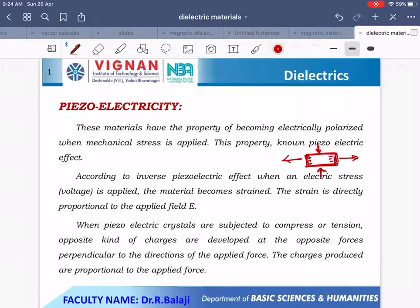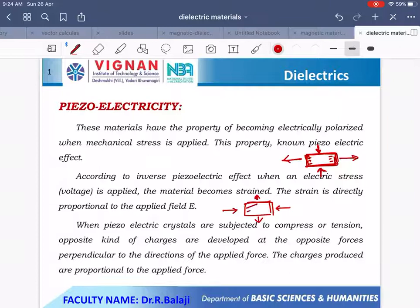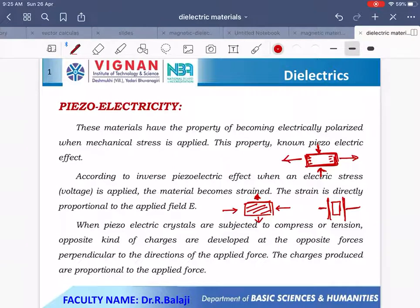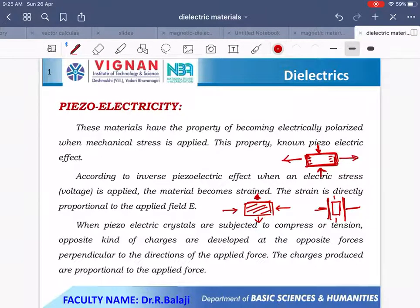The converse of the piezoelectric effect is also possible. When we apply the field along the electrical axis, the crystal vibrates along the mechanical axis — this is called the converse or reverse of the piezoelectric effect. Based on this property, when a piezoelectric material is placed in a parallel plate capacitor and a field is applied along the electrical axis, the crystal vibrates along its mechanical axis. In this manner, piezoelectric materials are used in electrical oscillators and to produce ultrasonic waves. According to the inverse piezoelectric effect, when an electric stress is applied, the material becomes strained, and the strain is directly proportional to the applied field E.